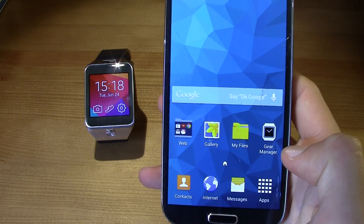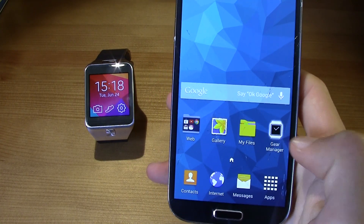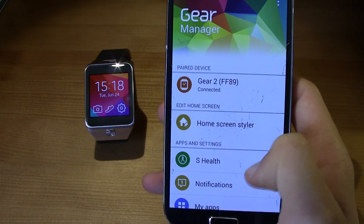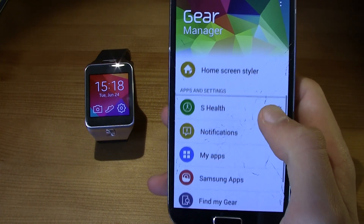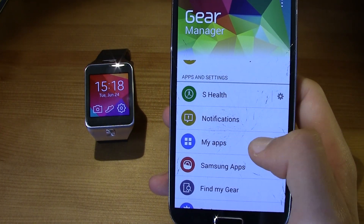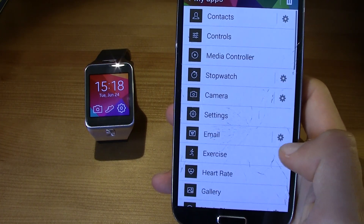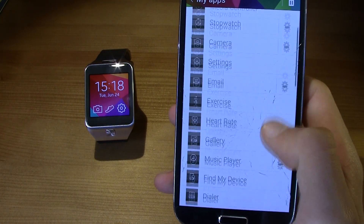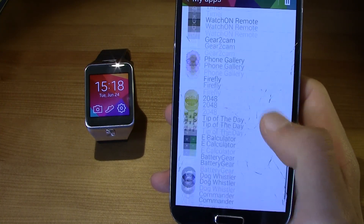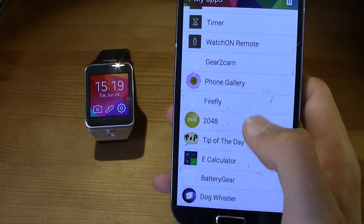First of all you need the Gear Manager. Open it up and then just scroll down and there you can see 'My Apps'. Open it up and then you'll see all the apps installed in your gear.